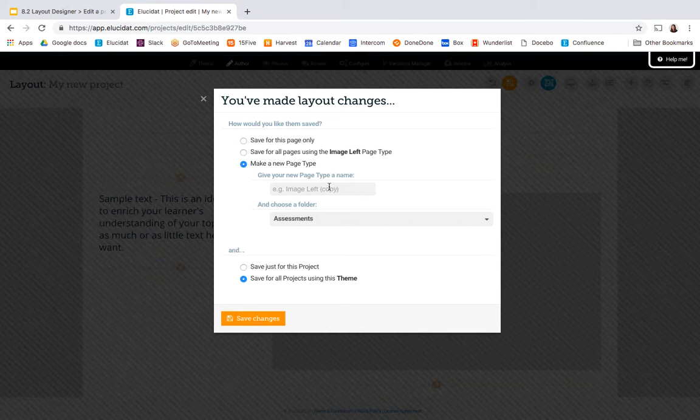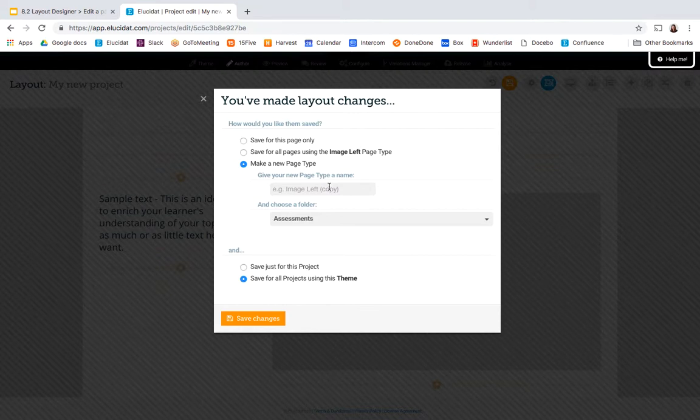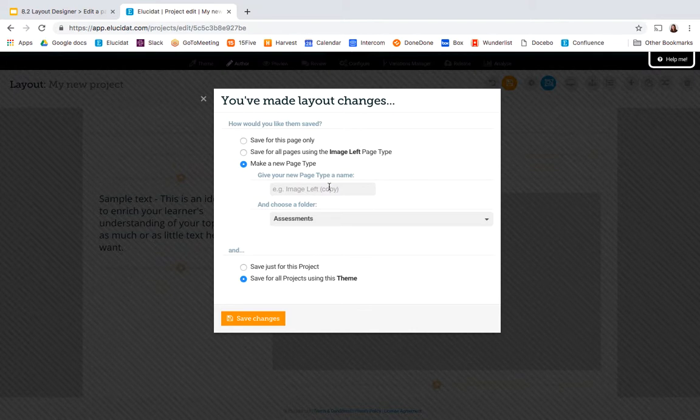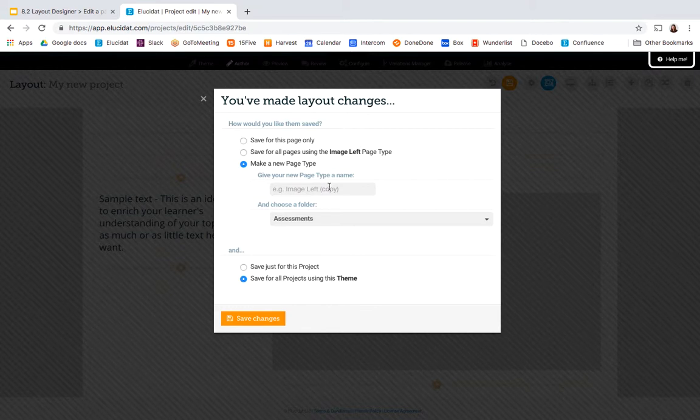This could be useful if in your team you identify a page type that's missing from our out-of-the-box library and you find you're having to recreate a lot of times using layout designer.